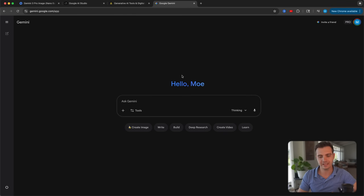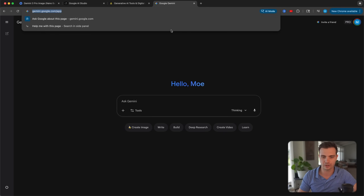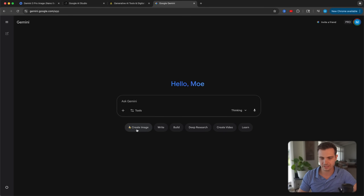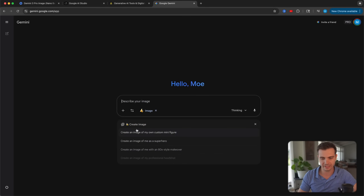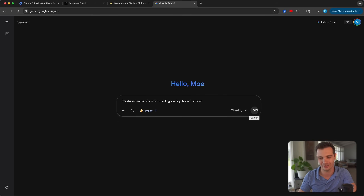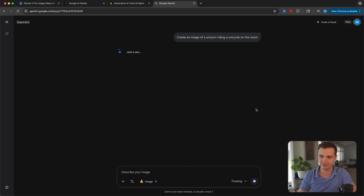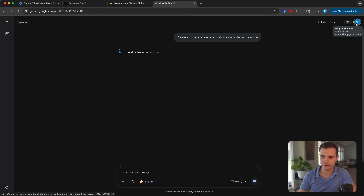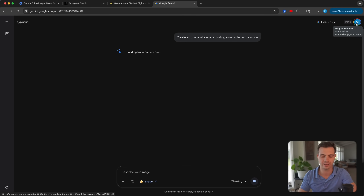The first way to get access is by going to gemini.google.com. Once you click on 'create image,' you can describe anything — for example, create an image of a unicorn riding a unicycle on the moon, and click submit. Quick note: I'm on the pro account, but I believe this is also available for free users, you just have limited image generations.